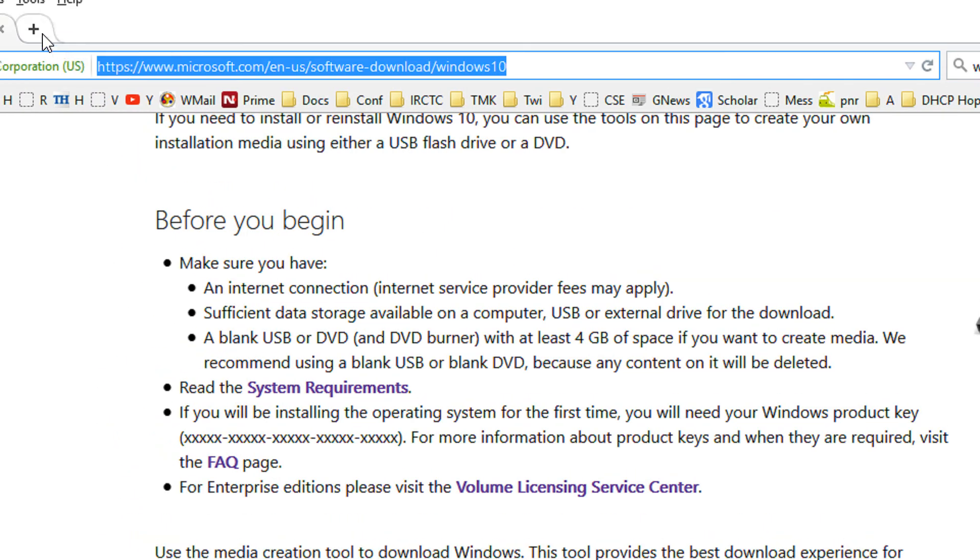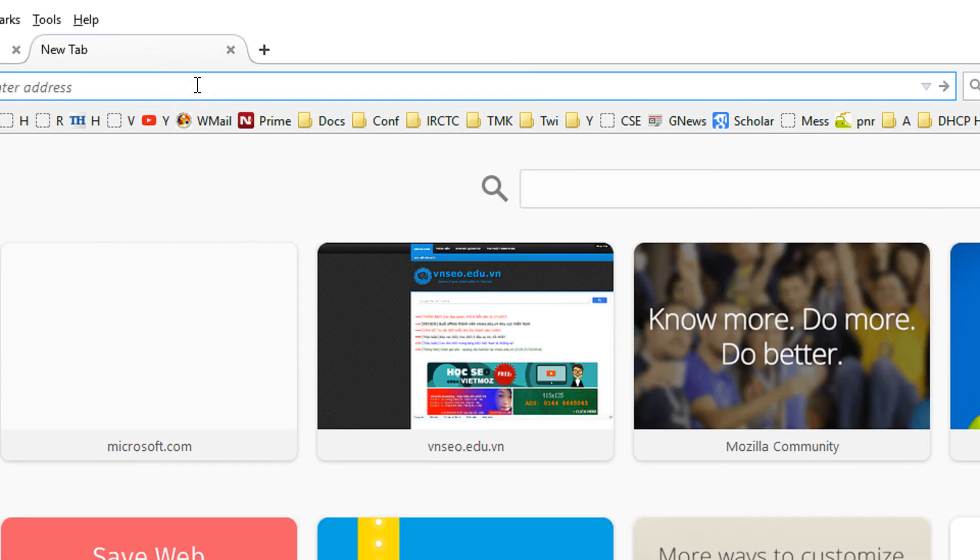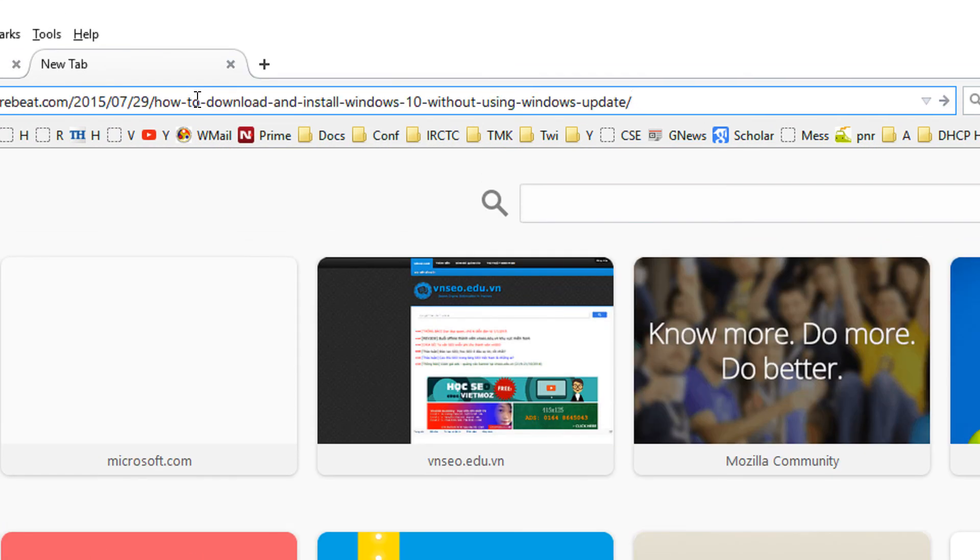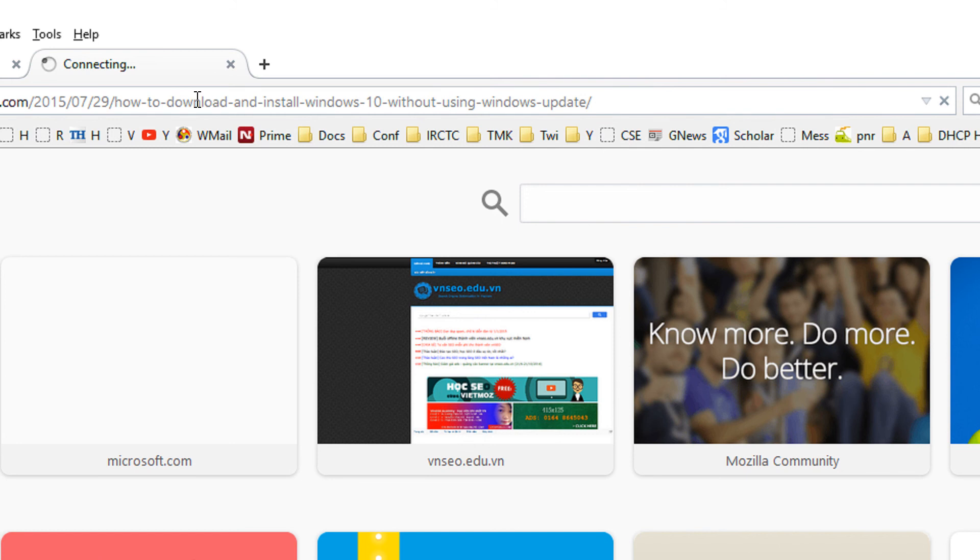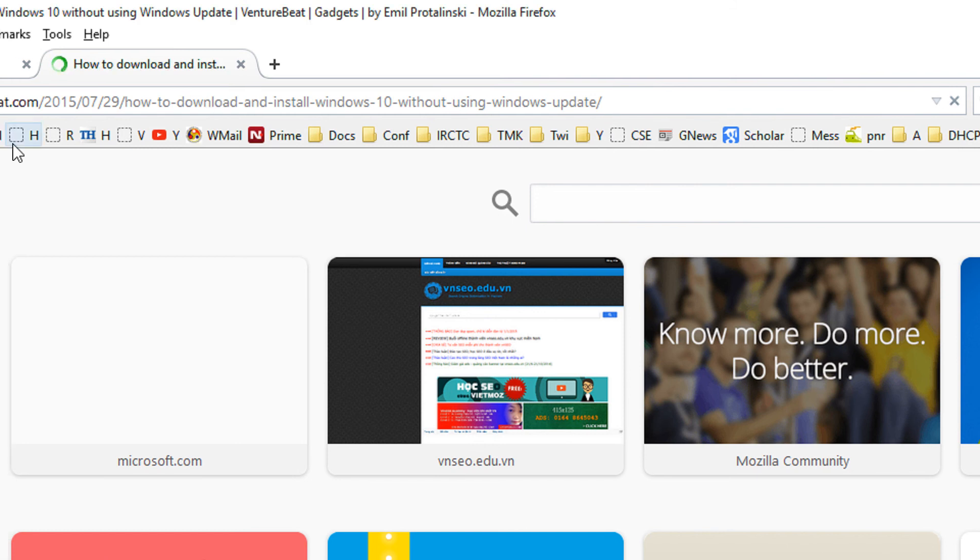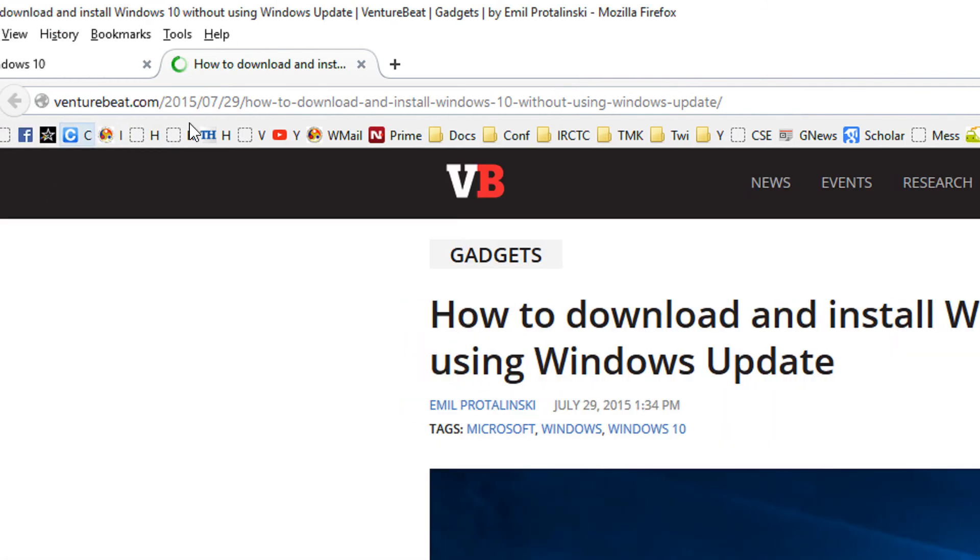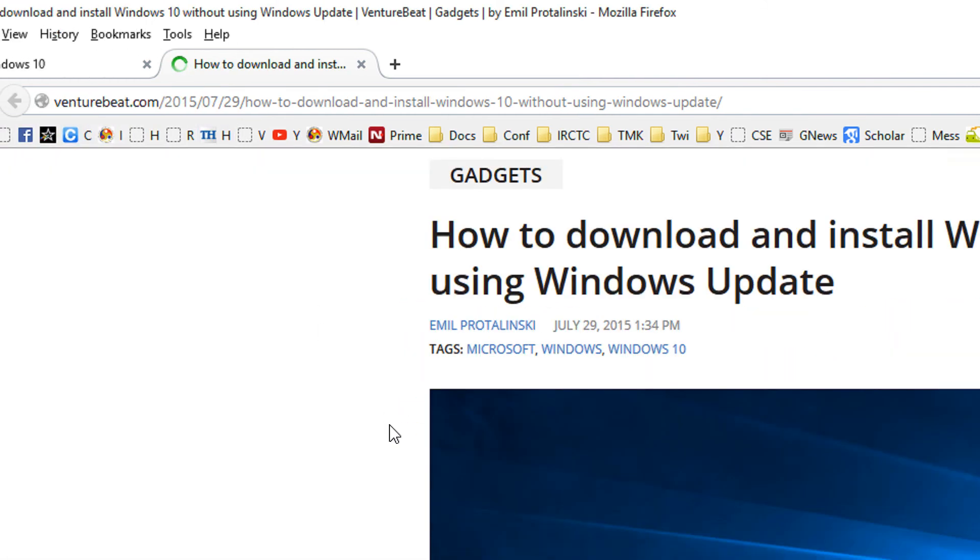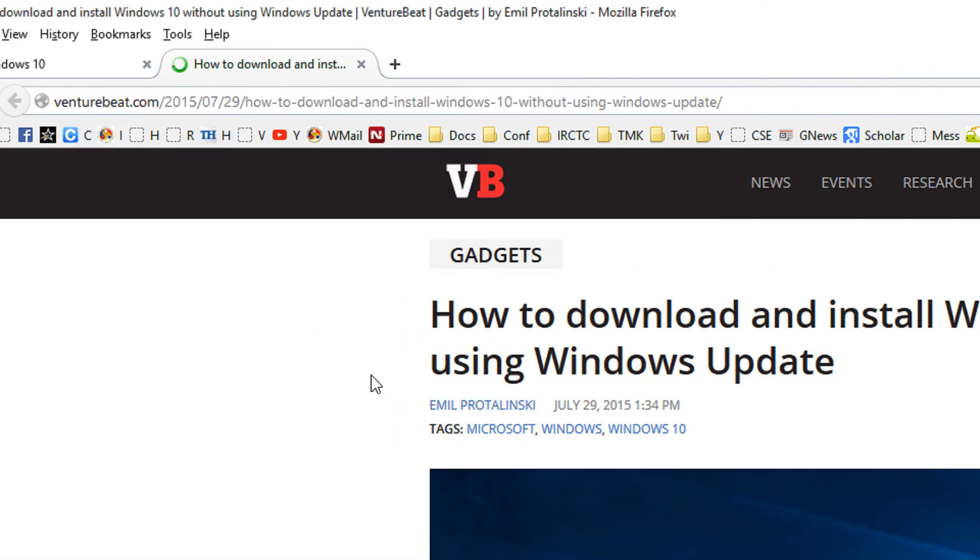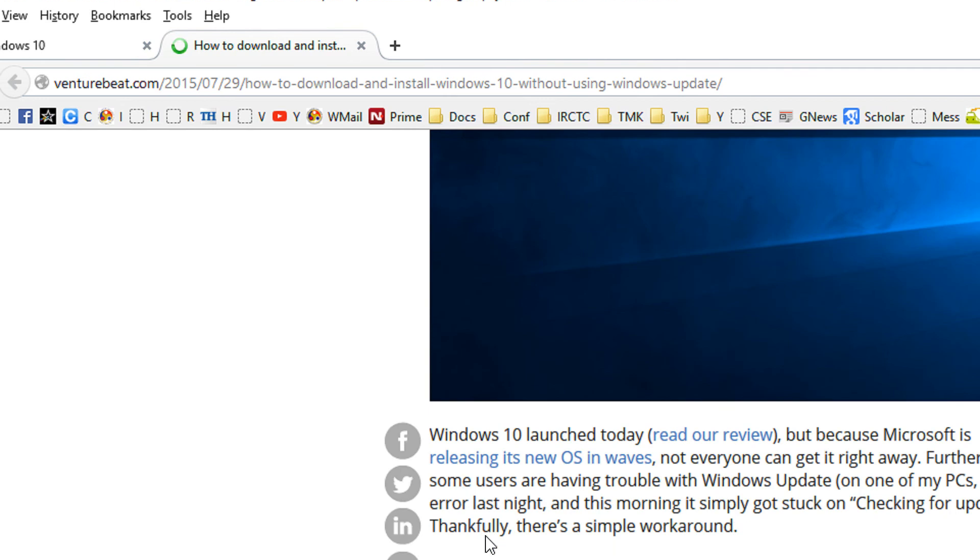I'm clicking the link. This link will also be available in the video description.